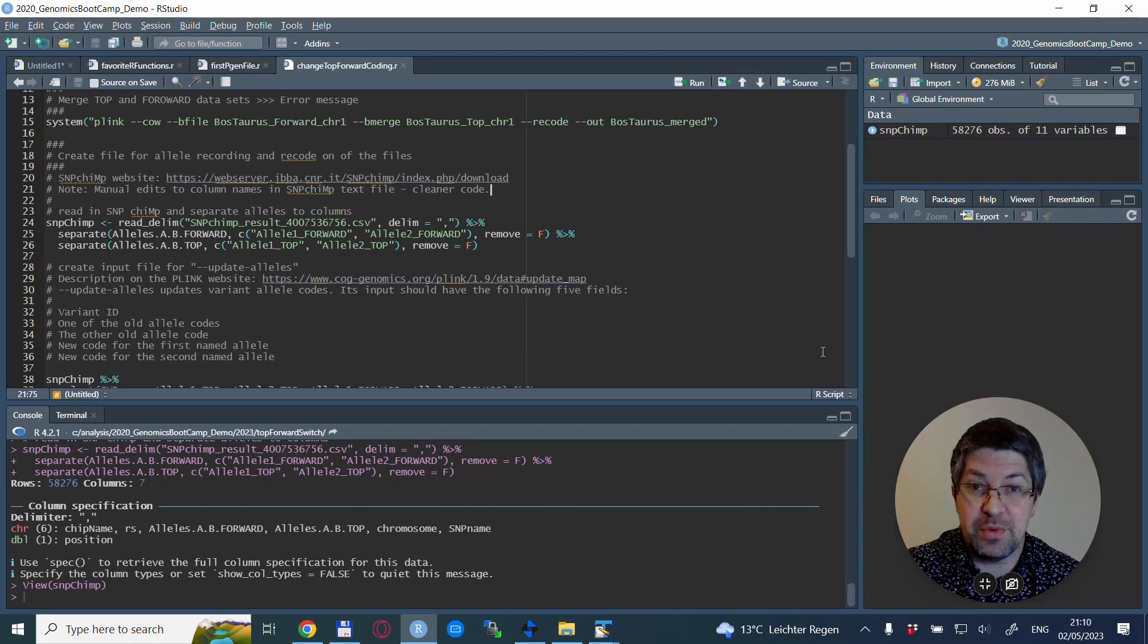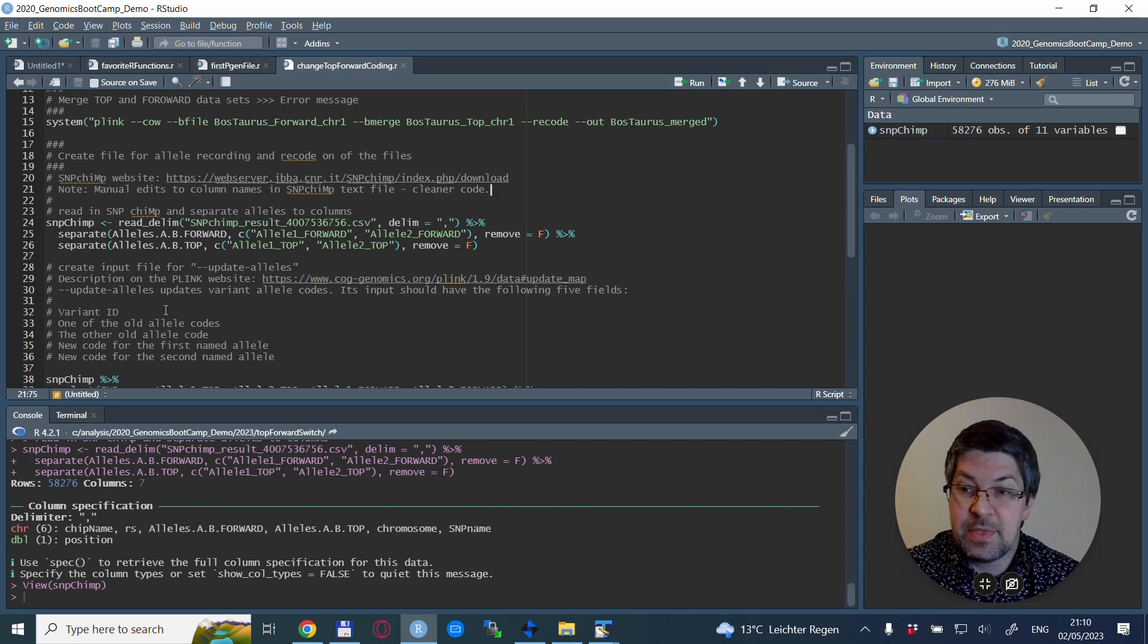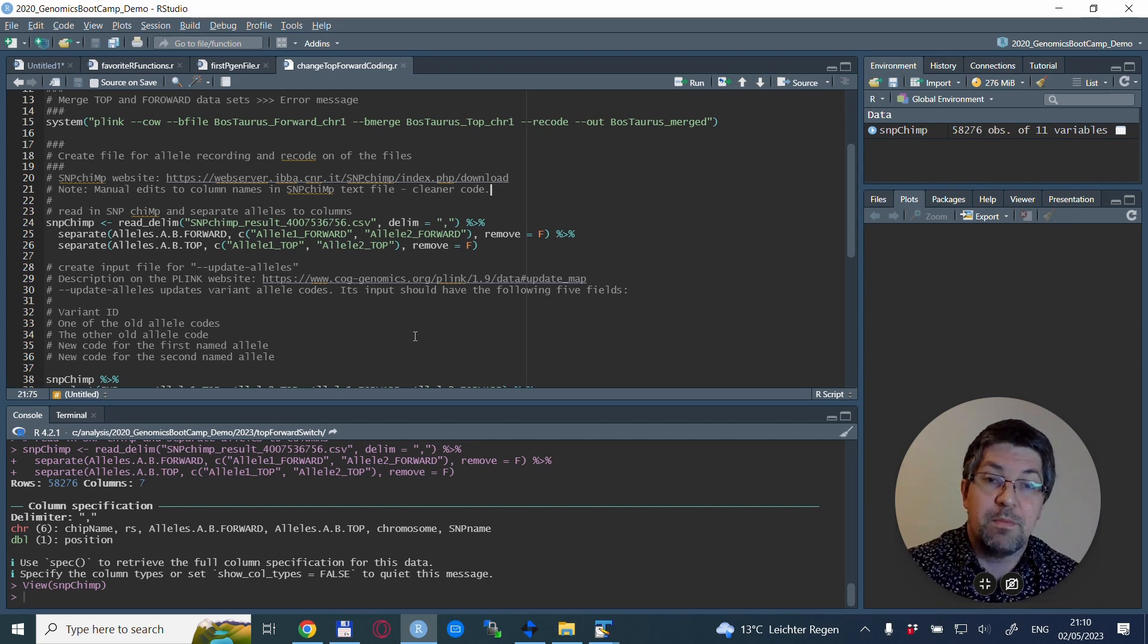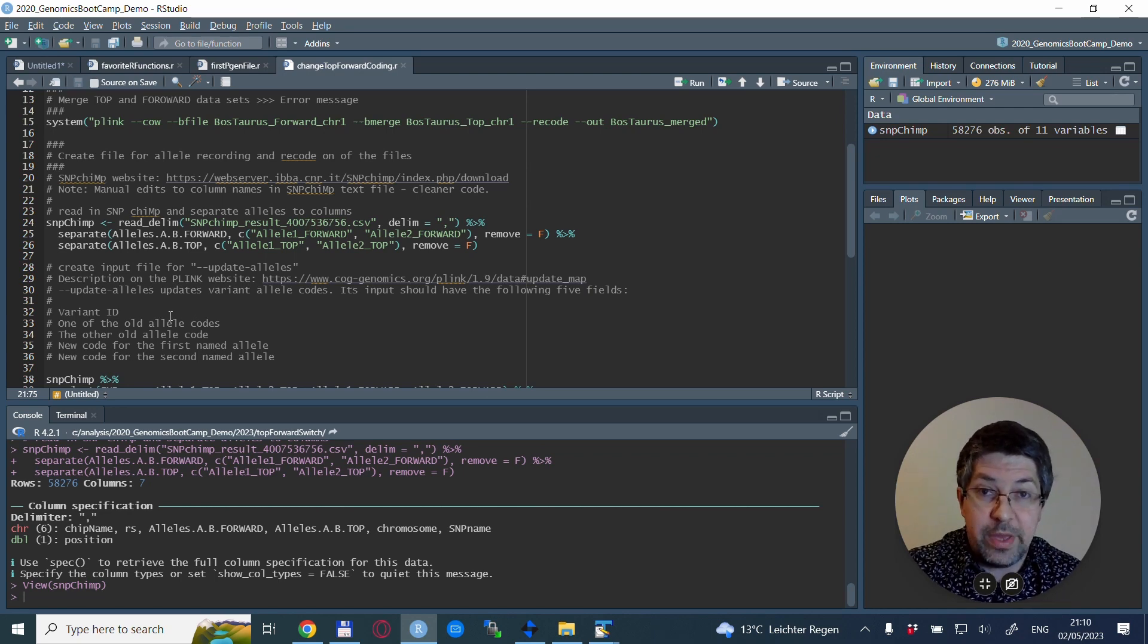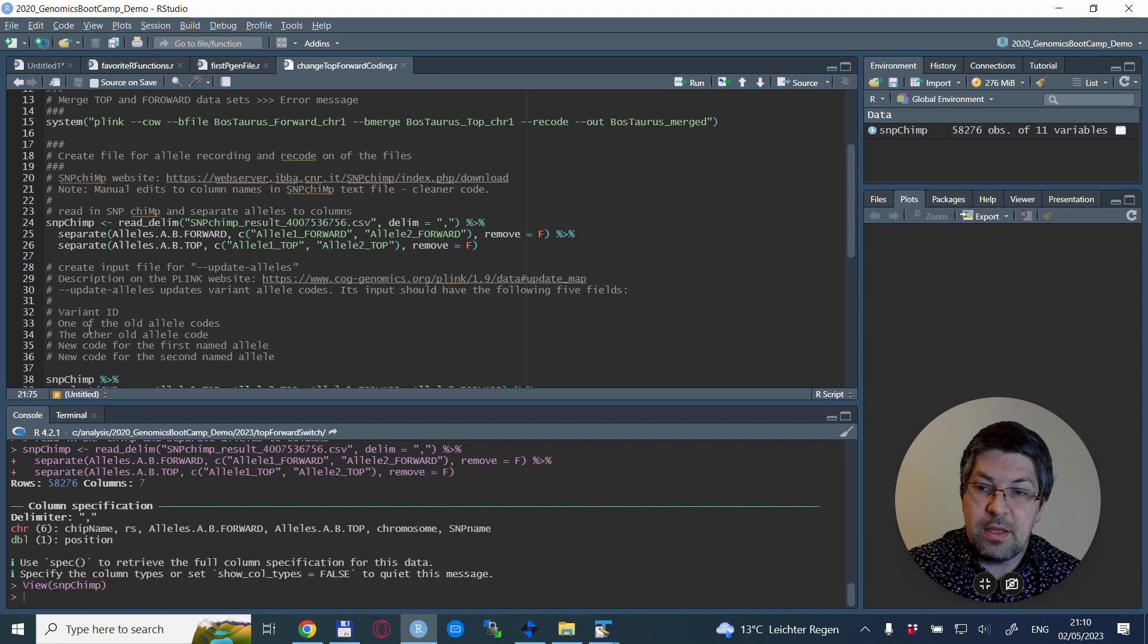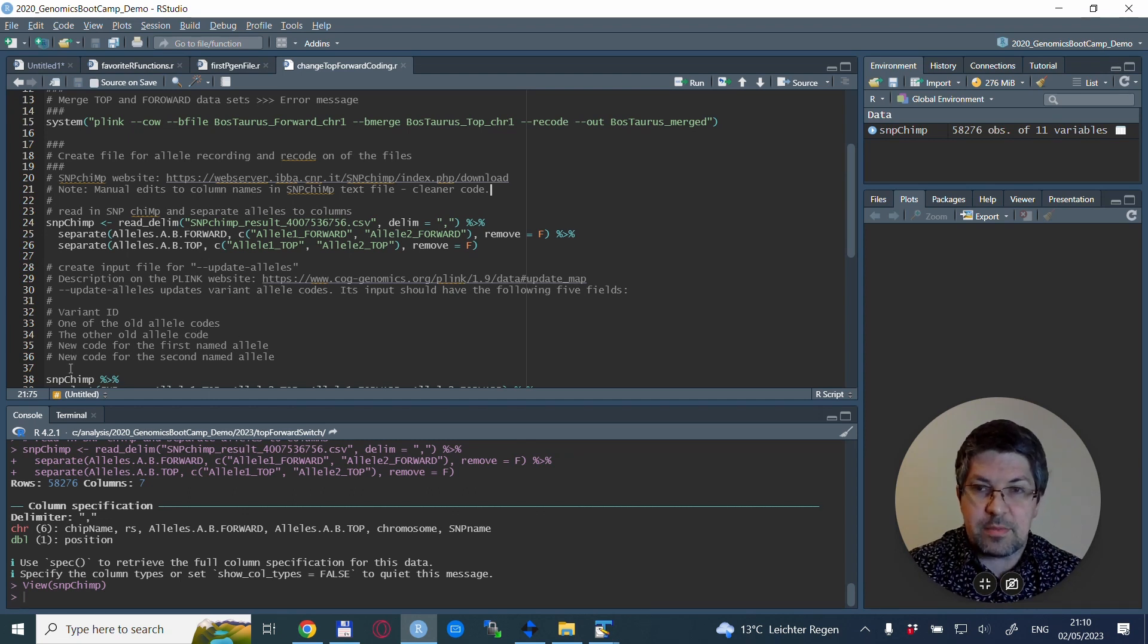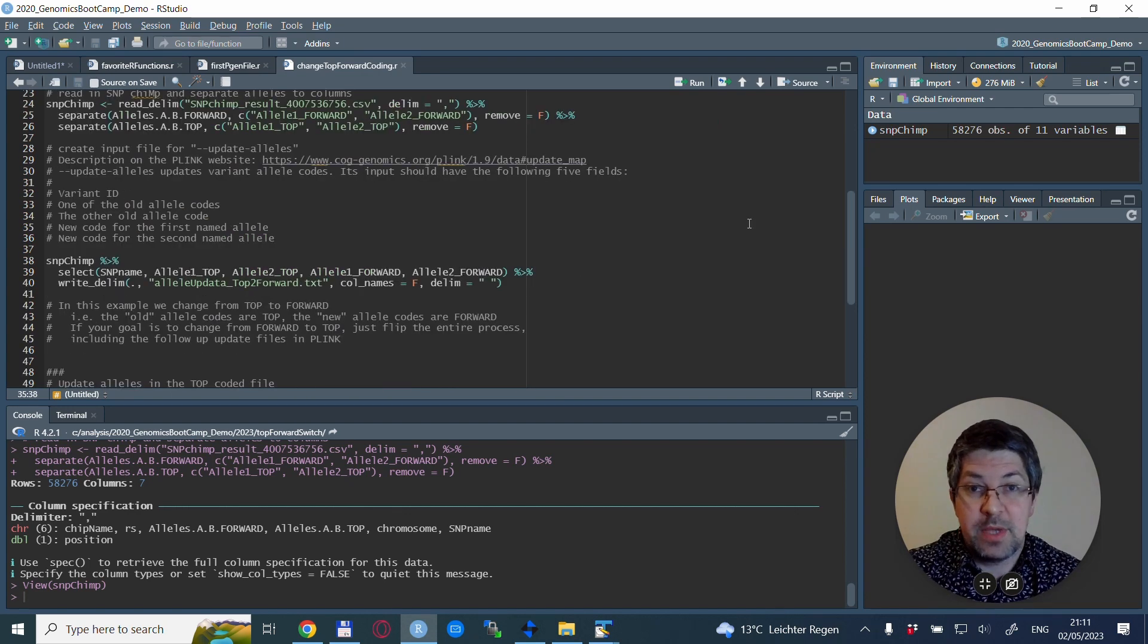The next thing is to create the file which we will use with the --update-alleles PLINK command. You can check out the PLINK website for detailed description. What you will see is that you need a file with the following columns: first the variant ID, then one of the old allele codes, the other old allele code, then the fourth column should be the new code for the first named allele, and the fifth column the new code for the second named allele.